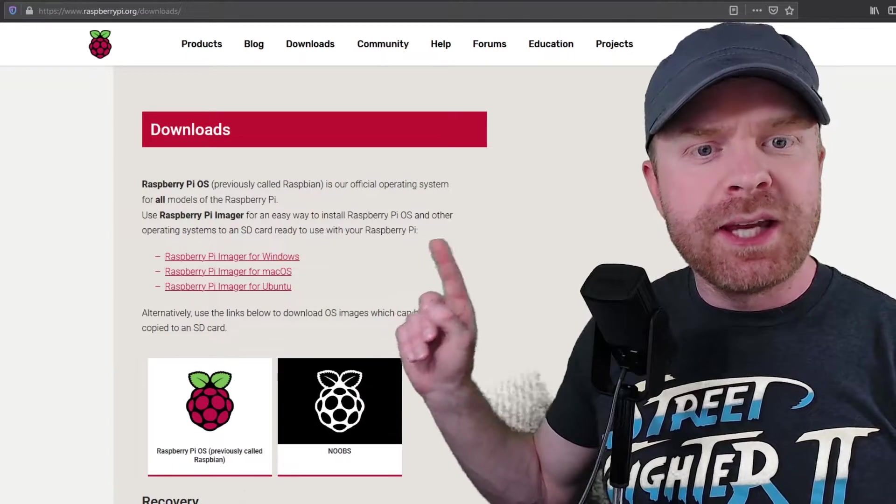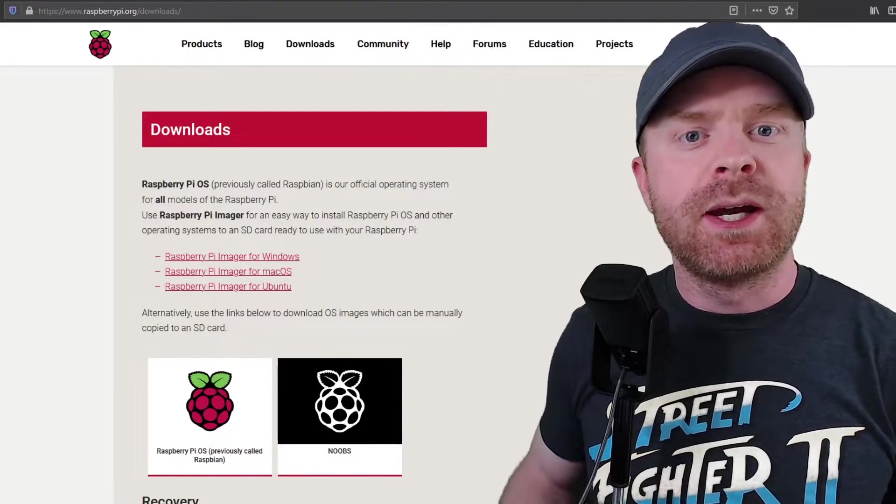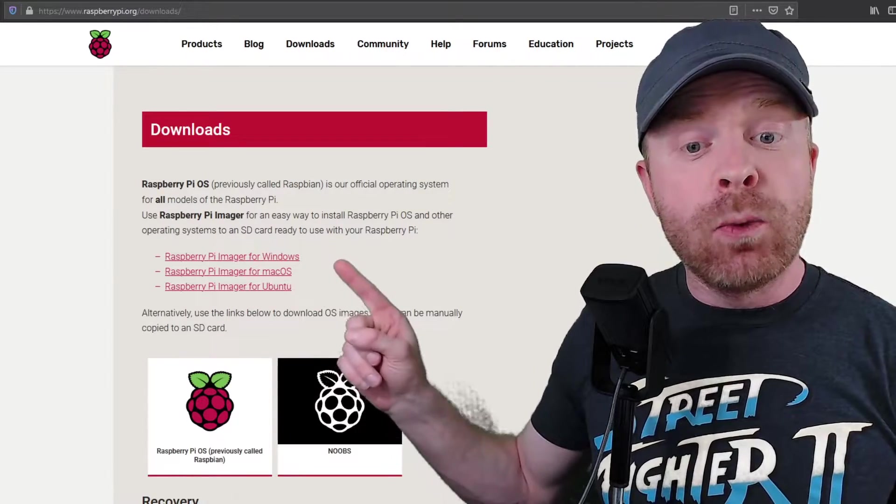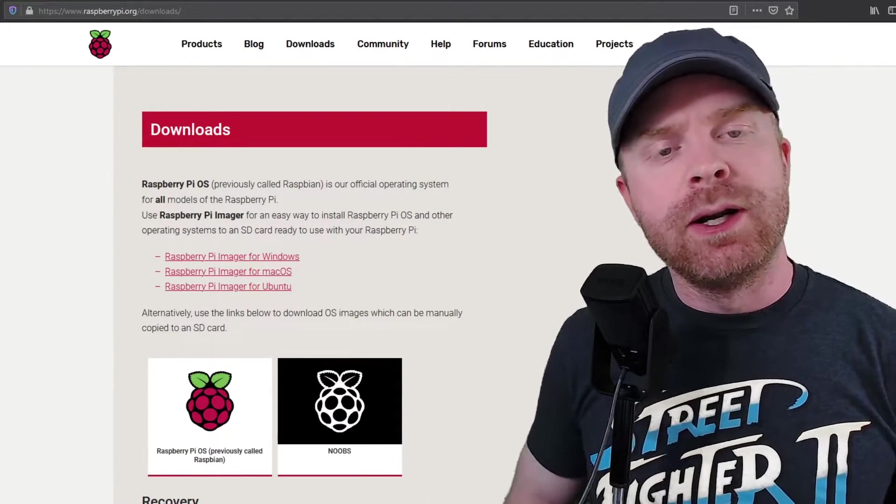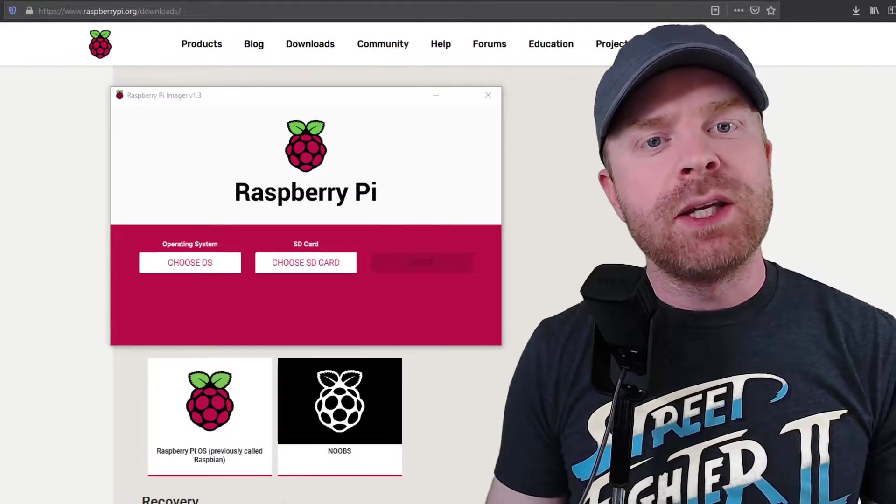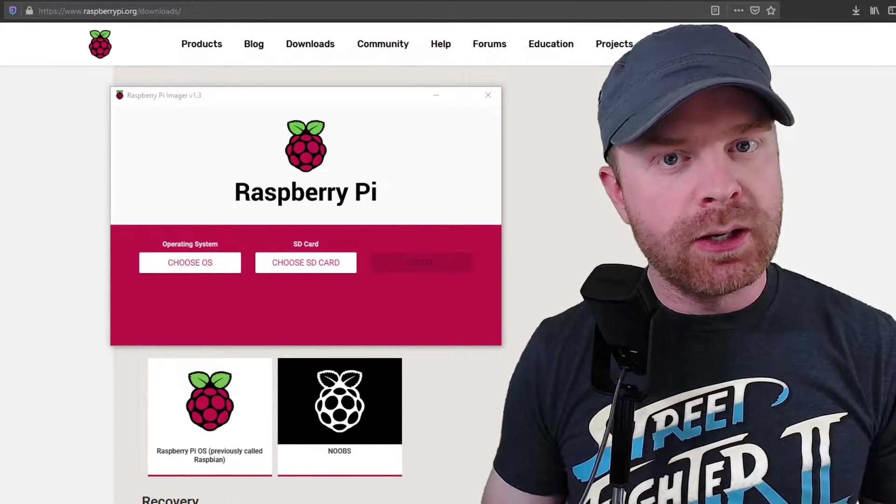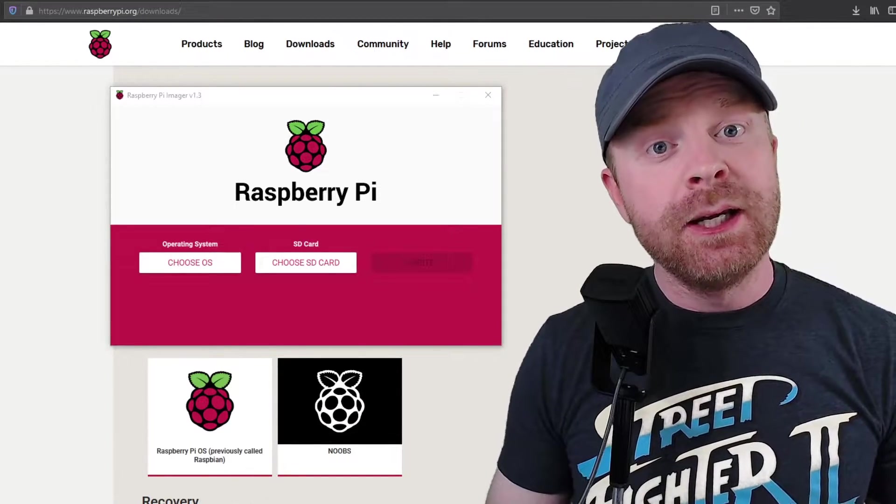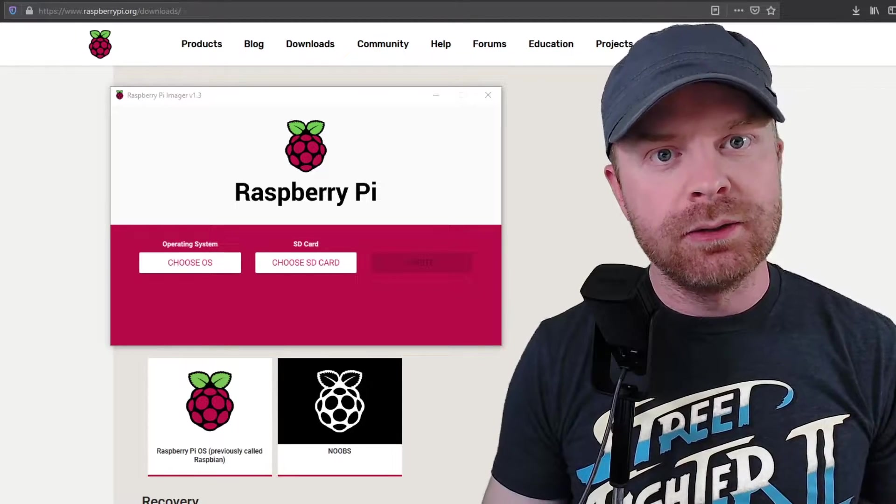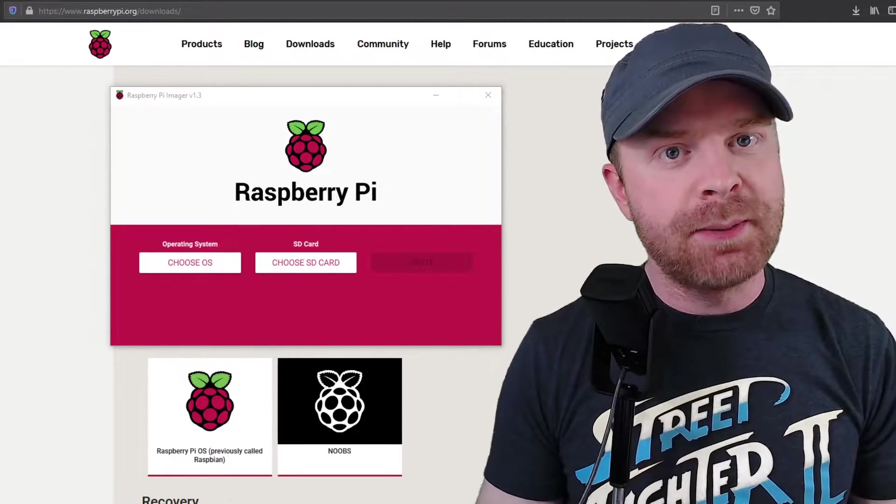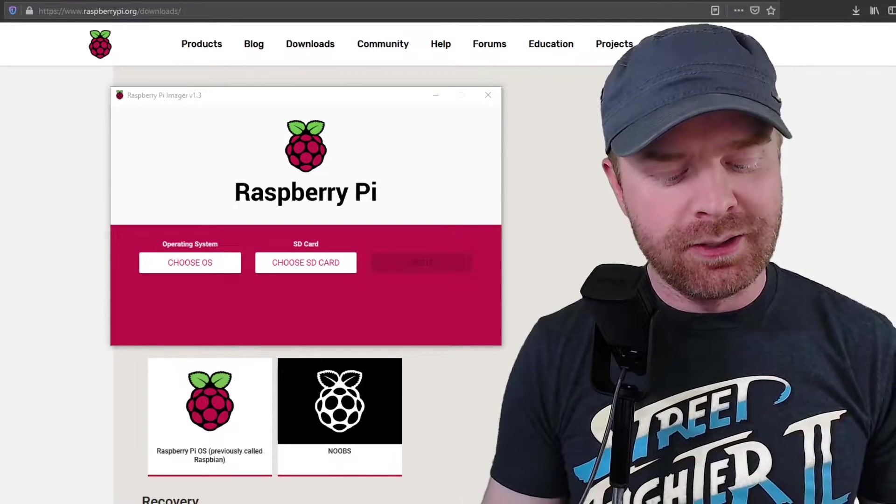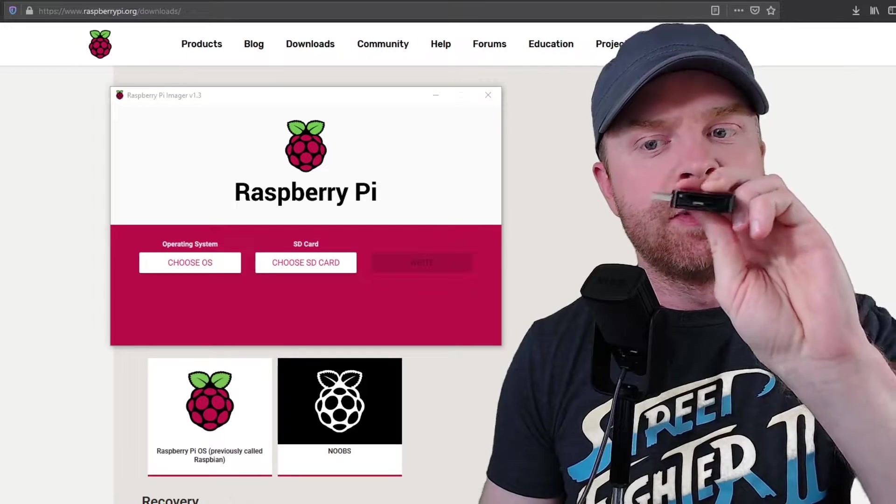First thing you want to do is head over to raspberrypi.org, go to downloads. I will leave a link to this in the description below. And you want to pick up the Raspberry Pi imager for whatever operating system you're running on your main computer. Once you have the imager installed and ready to go and up and running, you have to plug the micro SD card into the computer. If you have a slot for the micro SD card or an SD card, then you're in luck. If you don't, you will need some sort of adapter in order to plug the micro SD card in. And I will leave a link to the one I use in the description below.